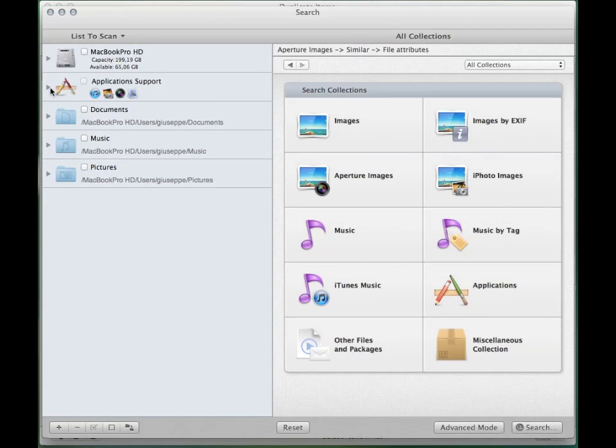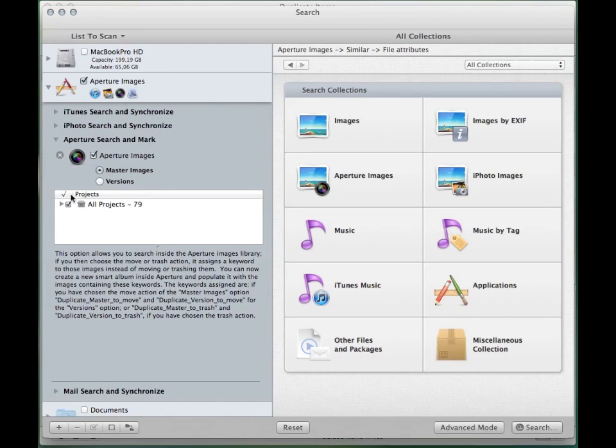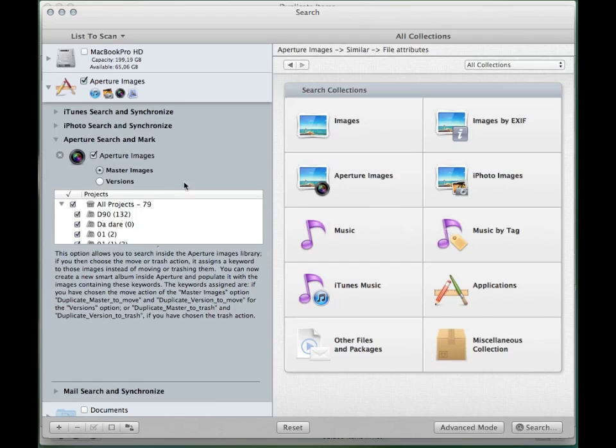To search for duplicates in Aperture, first check the Aperture library in the list to scan. You can also limit the search to a few projects, checking the desired ones.